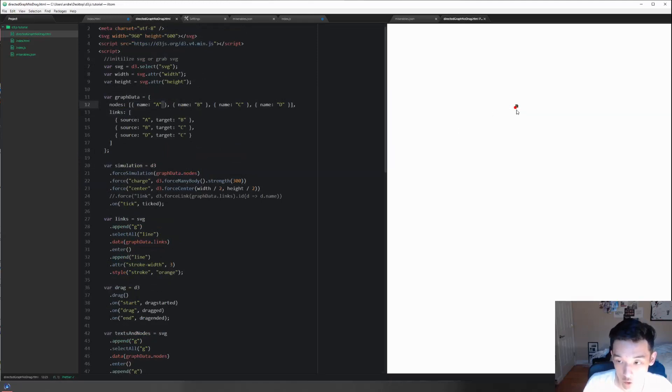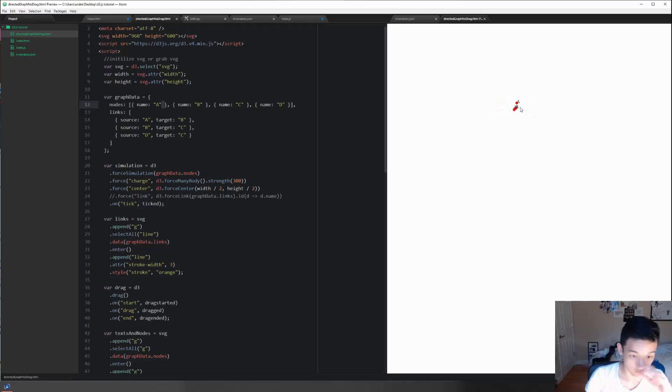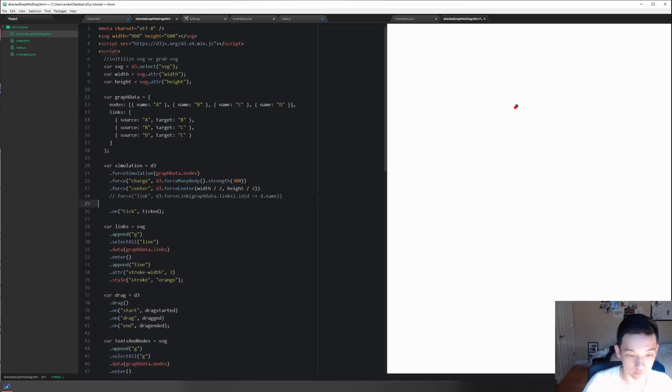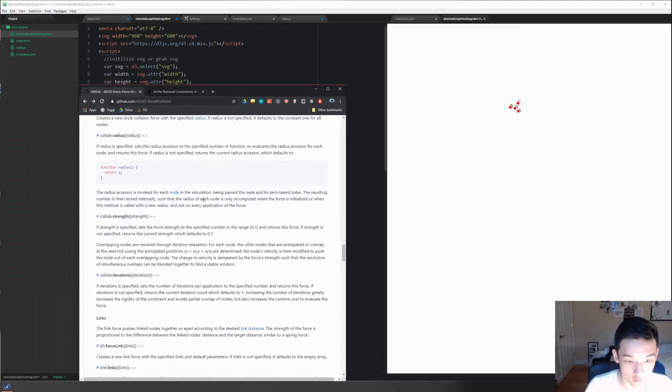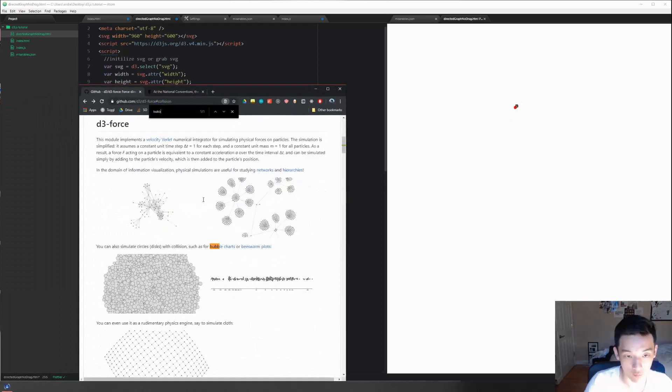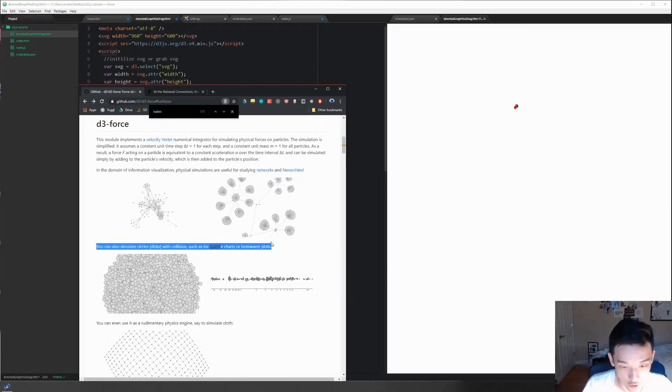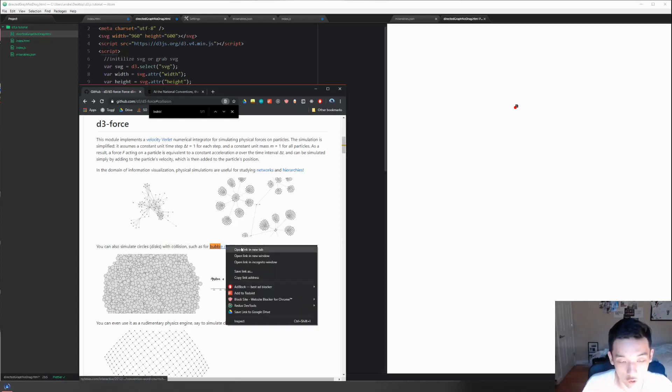There's no way to place the nodes away from each other so that they're not crossing each other, so that it looks like there are actually rigid bodies that have physics applied to them. To do this, we pull up the API. You want to build a bubble map, so you type in 'bubble' and then you see you can also simulate circles and disks with collisions.